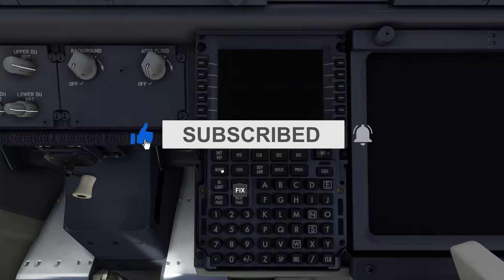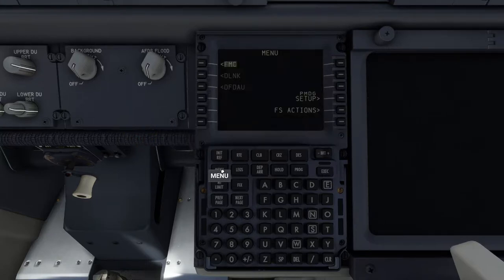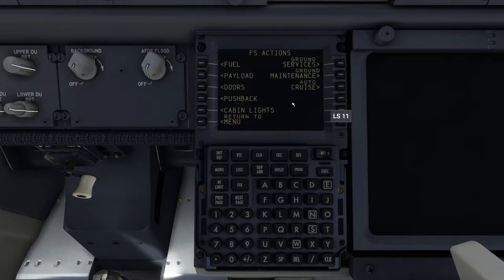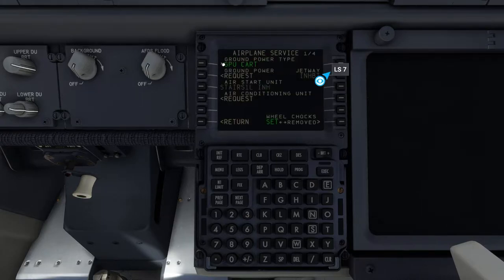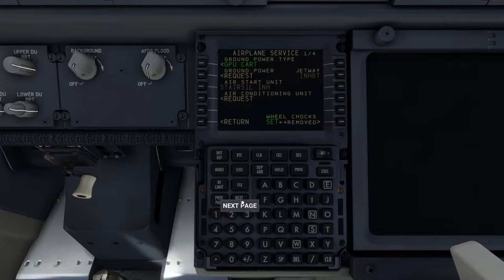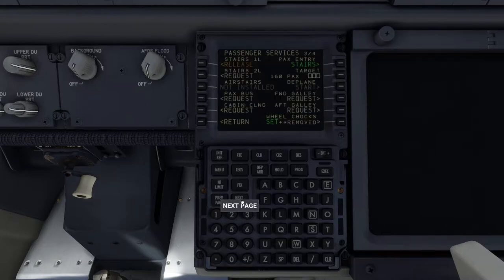We are cold and dark, so the FMC is not on. What you can do is press and hold the menu button, and within one to two seconds the FMC will start. Once the FMC is open, you want to go to FS Actions.